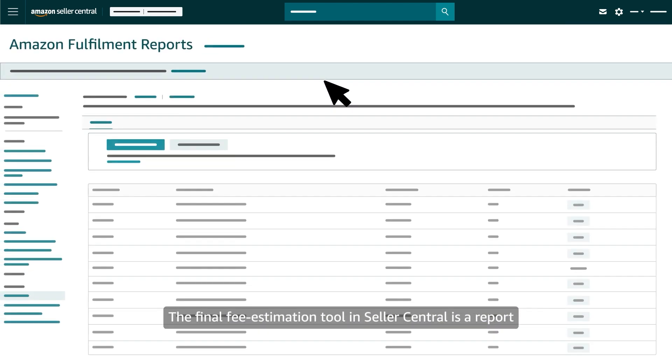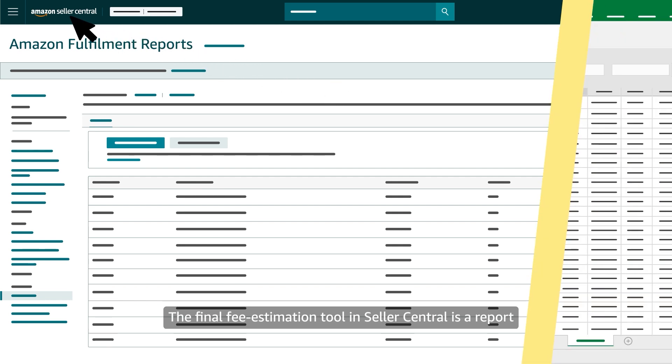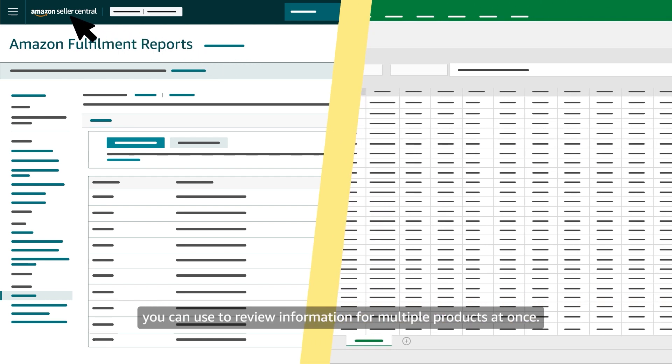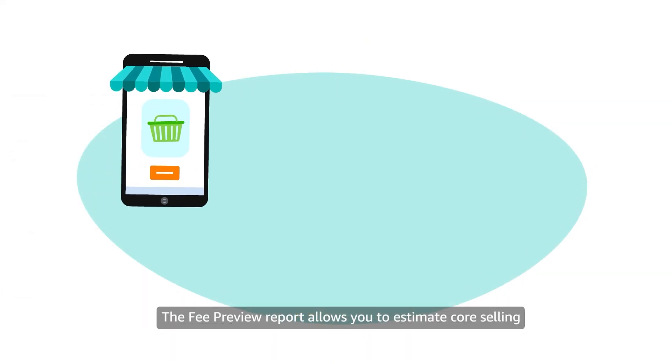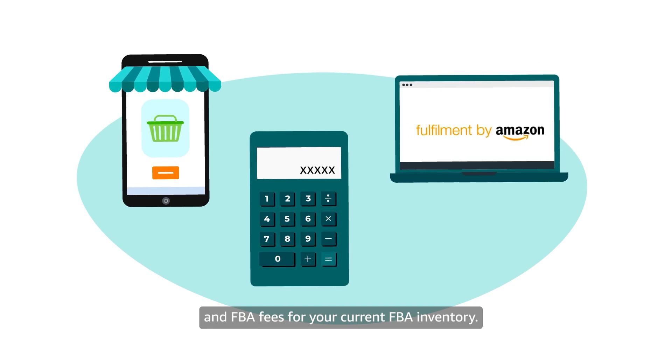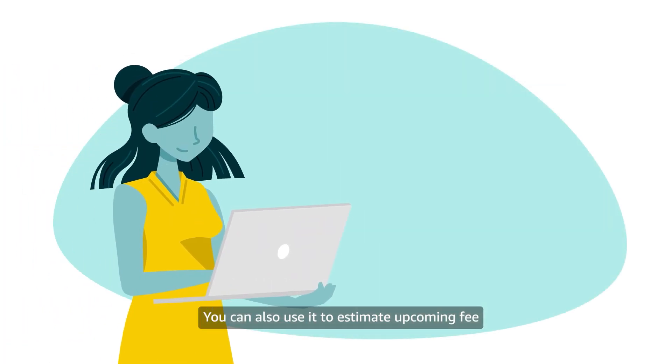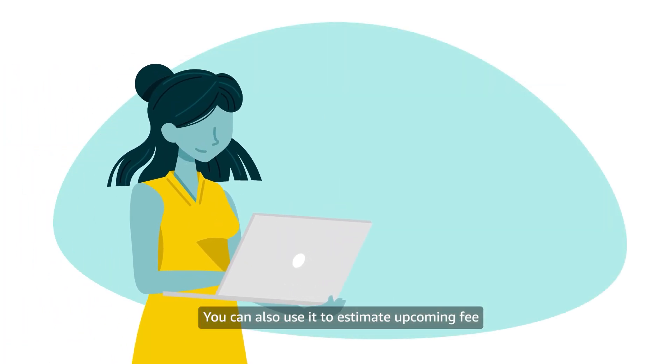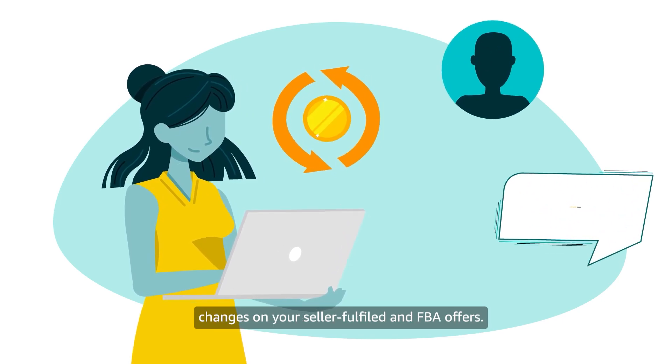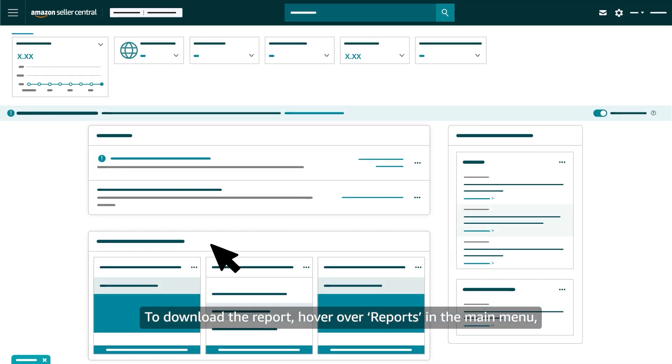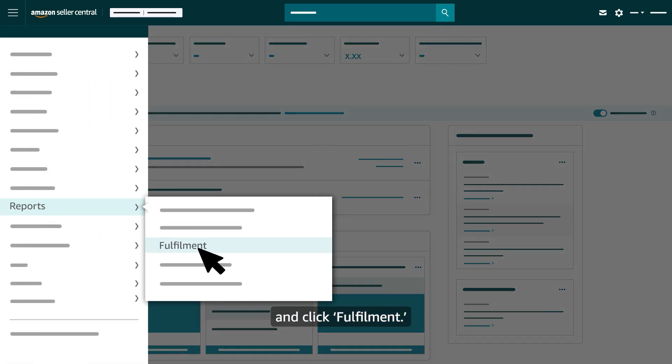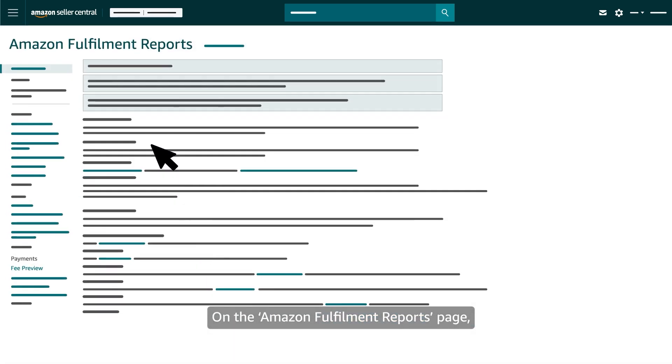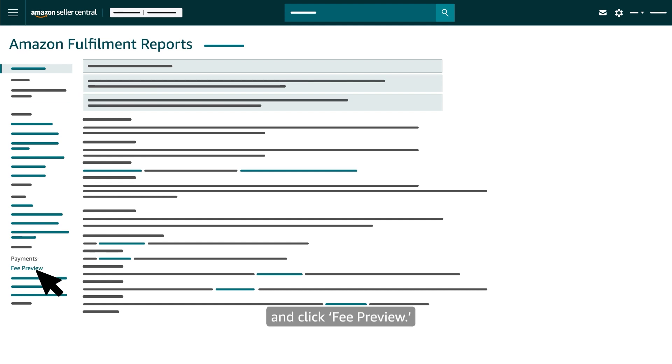The final fee estimation tool in Seller Central is a report you can use to review information for multiple products at once. The fee preview report allows you to estimate core selling and FBA fees for your current FBA inventory. You can also use it to estimate upcoming fee changes on your seller fulfilled and FBA offers. To download the report, hover over Reports in the main menu and click Fulfillment. On the Amazon Fulfillment Reports page, scroll down to the Payments section in the list on the left-hand side and click Fee Preview.